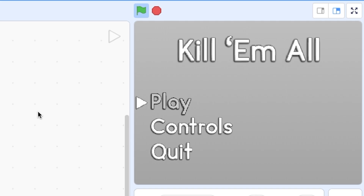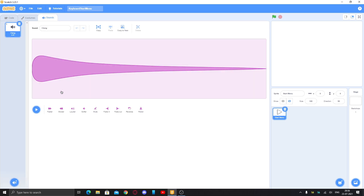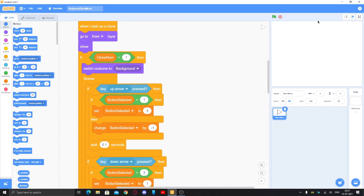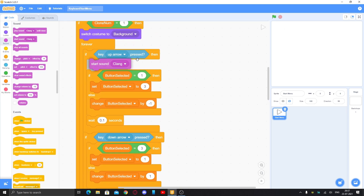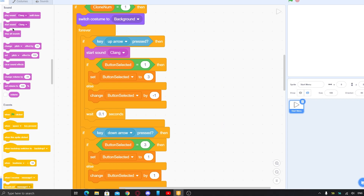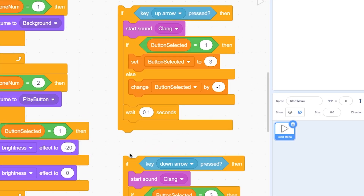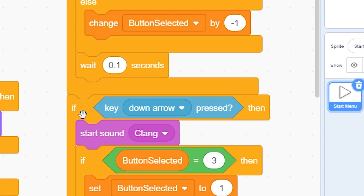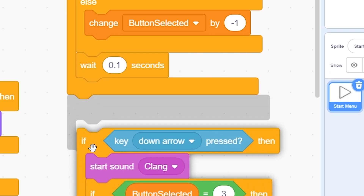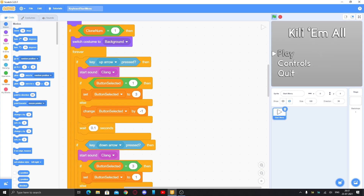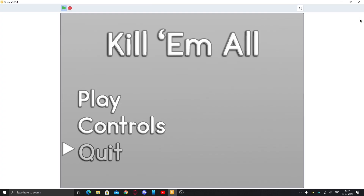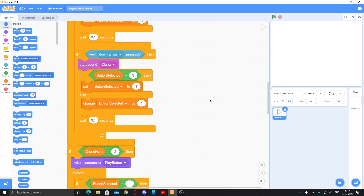Let's test it — when I press the down arrow key, this is working pretty fine. Now we'll add sound effects. Get any sound effect from the Scratch library — I got 'Clang' which fits the theme. Place 'start sound Clang' inside both the up and down if-else blocks. Make sure they are inside the correct if-else blocks, not in the forever loop directly. You can see this is working.